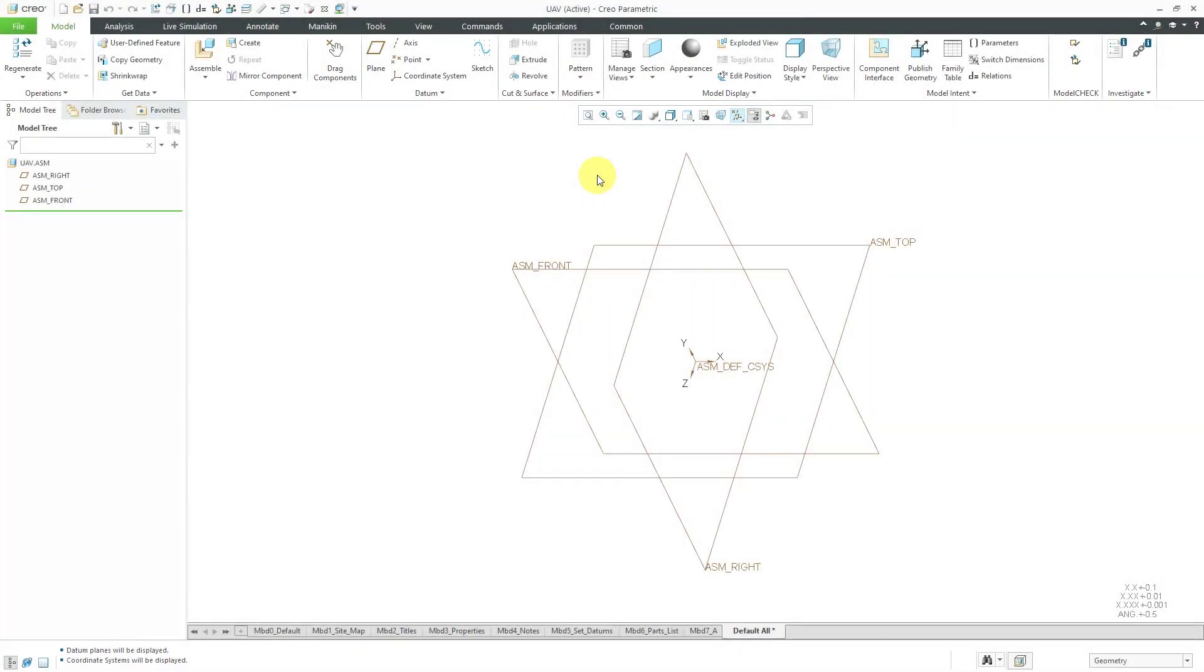In bottom-up design in Creo Parametric, you would start by designing your individual parts and then assemble them together into sub-assemblies, assemble the sub-assemblies into higher-level sub-assemblies, and continue that process upward until you get to the top-level assembly.